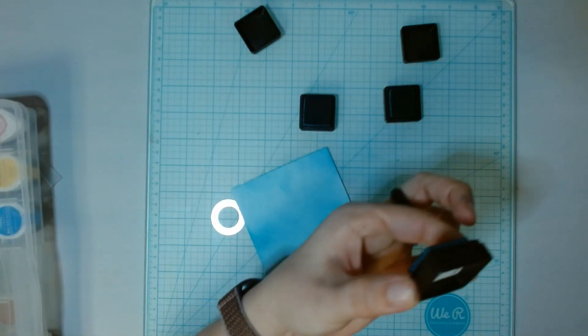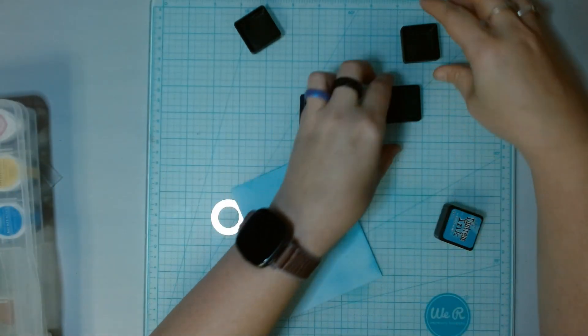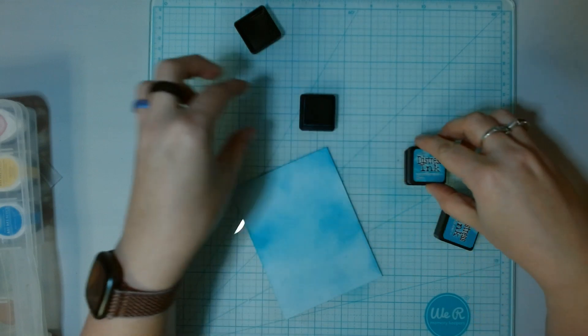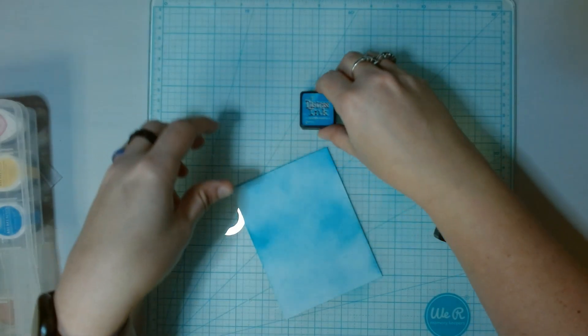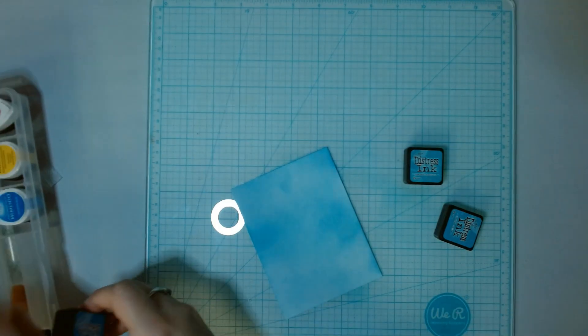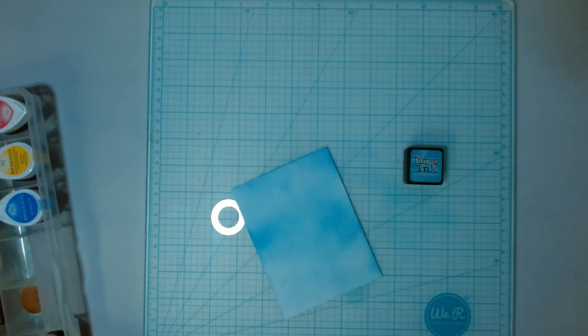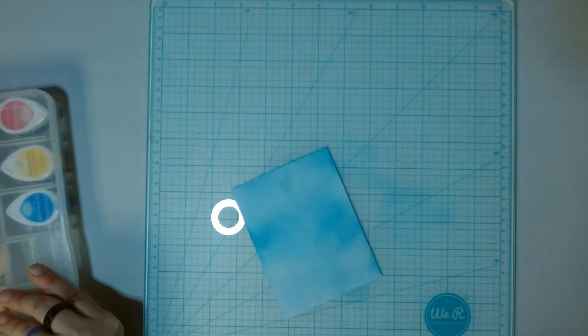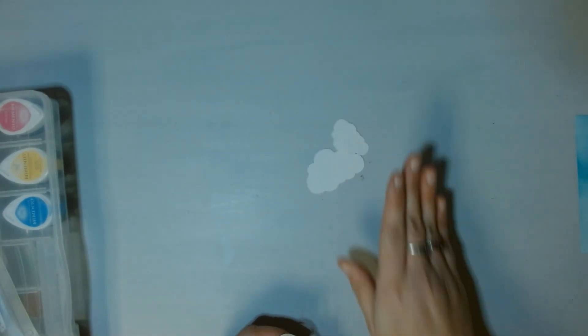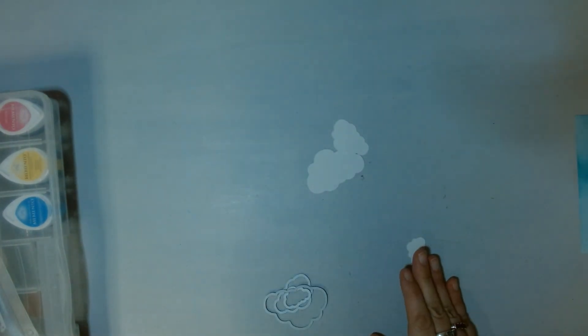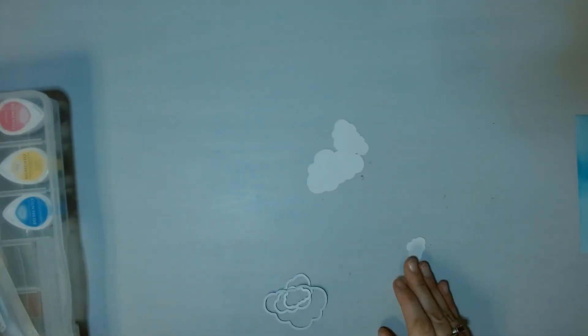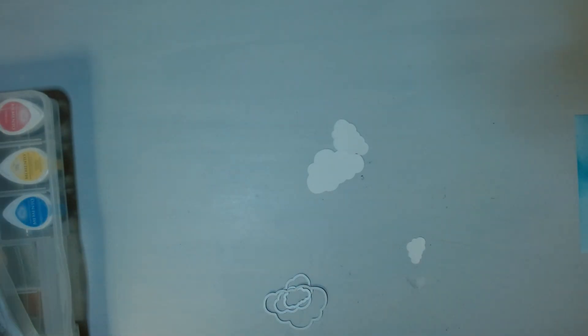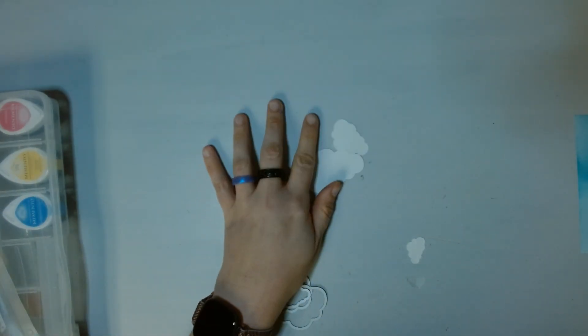I should at least have clouds. I'm going to have to pull out a cloud die if I can find it. My dies are a mess. I did order a cloud stencil, which will make life a little bit easier. But for now, I have to use my die, so I have to pull it out.